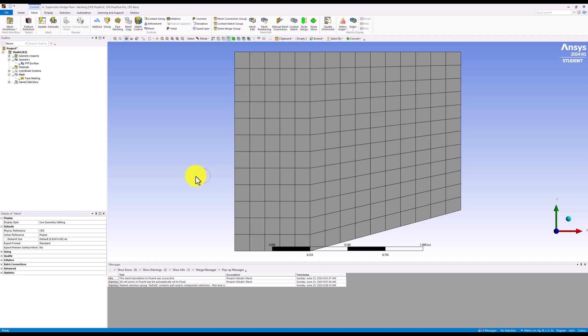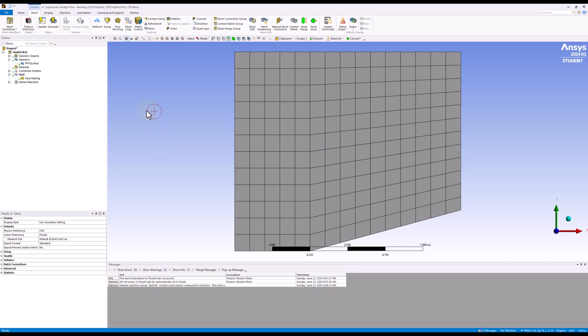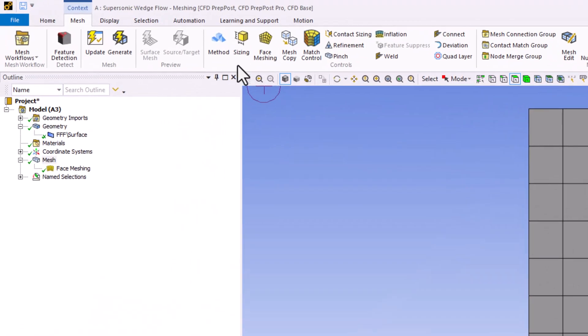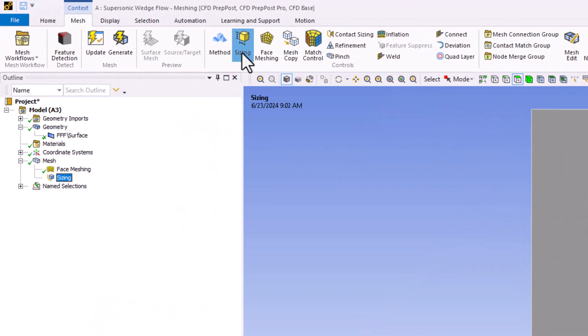To improve the solution results by reducing the discretization error, we want to create a much finer mesh with smaller elements. We can do this using the sizing option. Select it in the top bar to add it to the meshing operation.